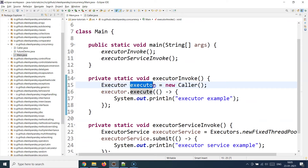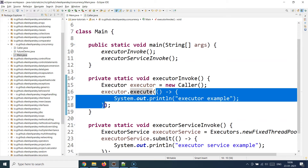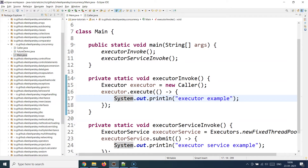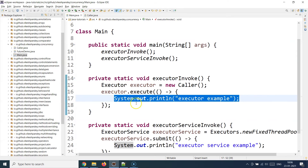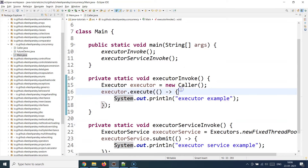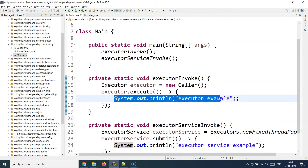When you write 'implements Executor', it forces you to override the execute method. Inside the execute method you run your own thread — this is how the executor's own thread will run. Once initialized, you call the execute method on the executor object and provide a lambda function implementation specifying what you want Java to do when it runs that particular thread. This is a very simple introductory example.